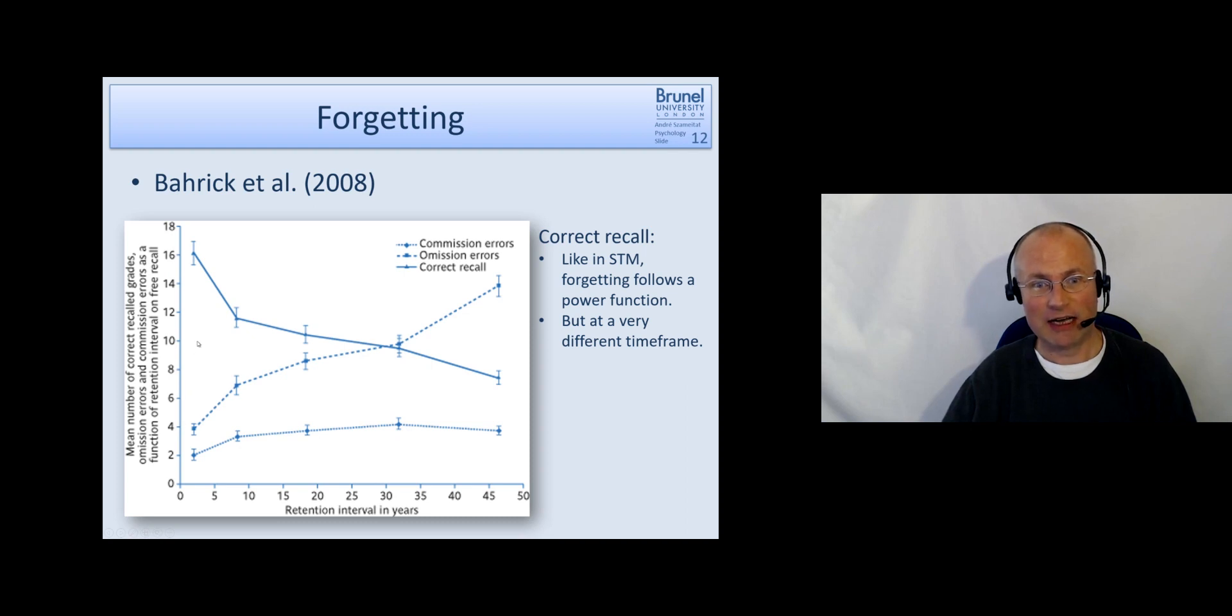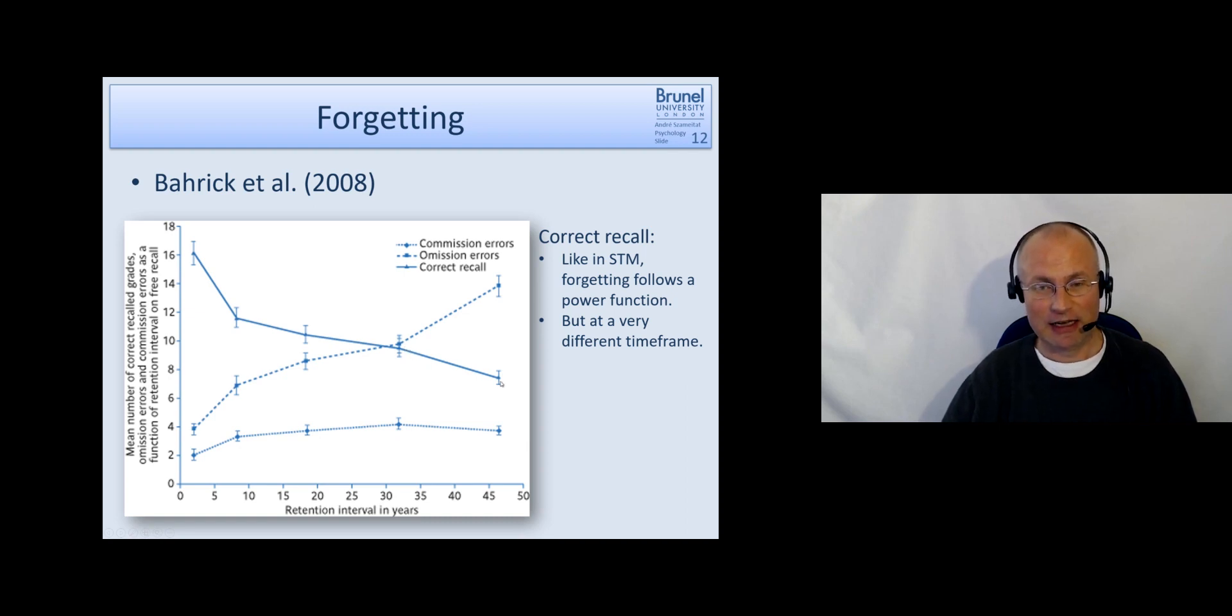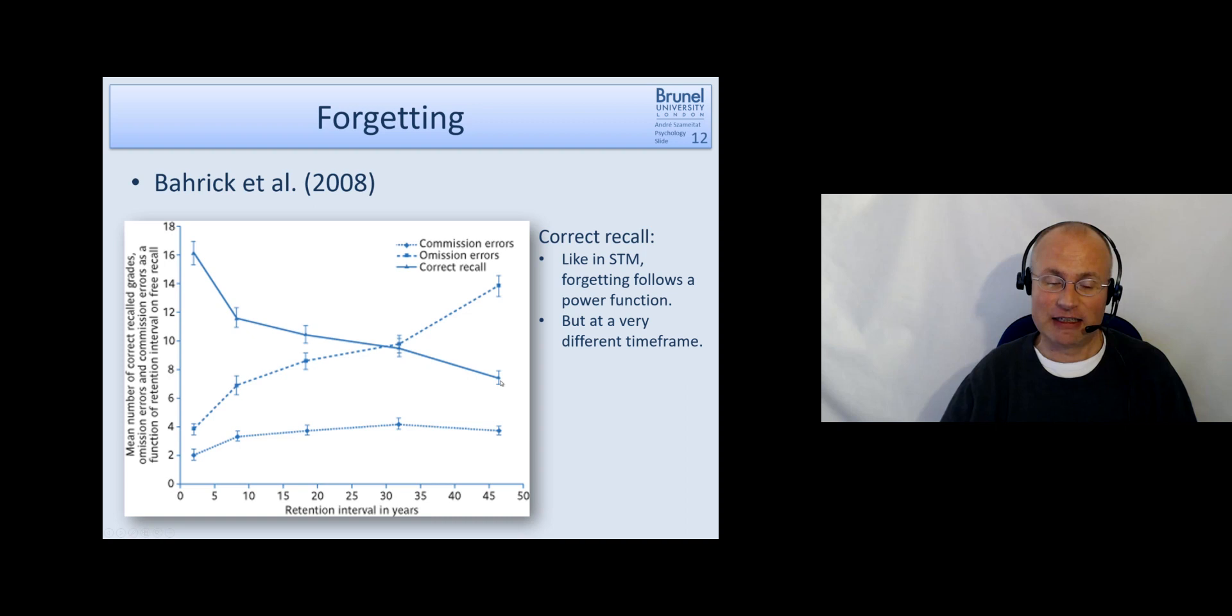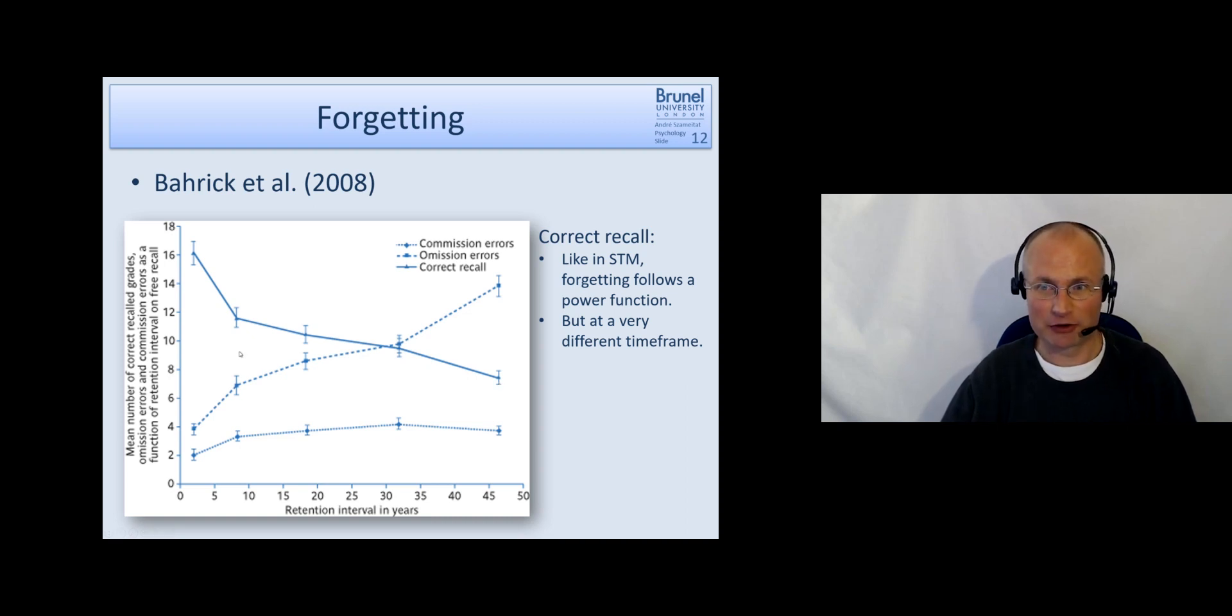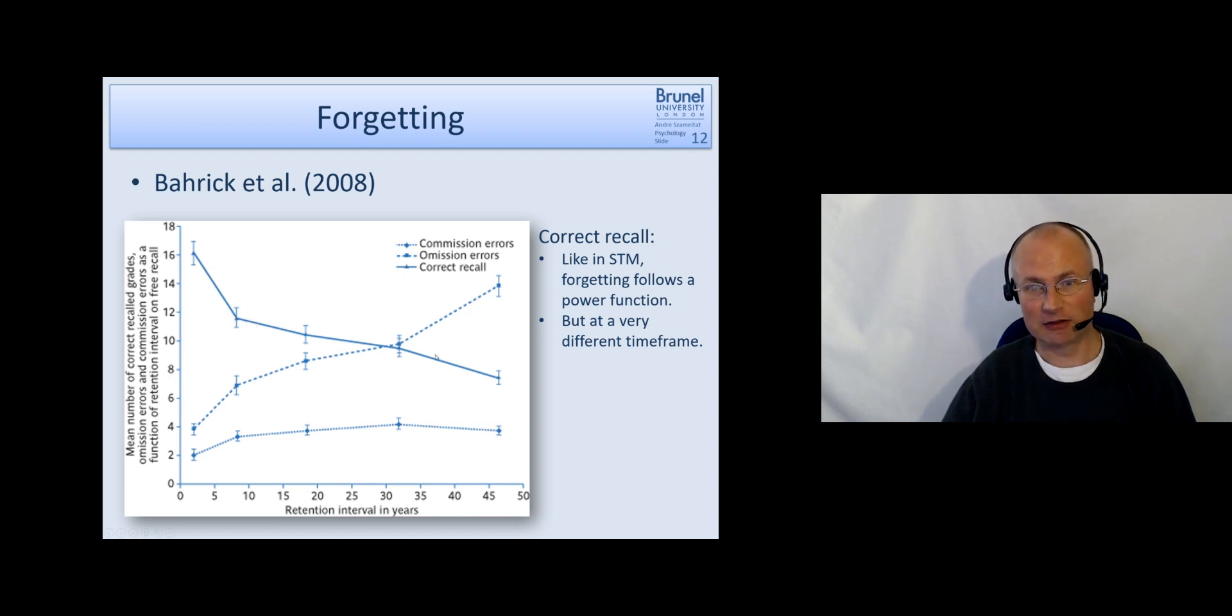So you see up to 50 years here. And here is basically a measure of how much they were able to recall. And we just look at this solid line which shows the correct recall. And like in the short-term memory forgetting, we see a power function. So in the beginning people forget quite a bit and then the forgetting slows down.